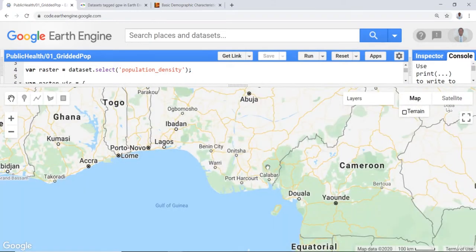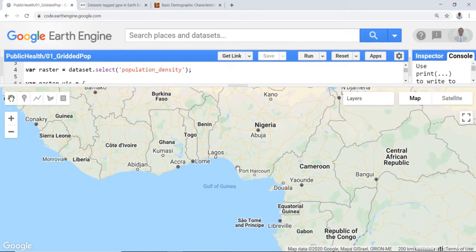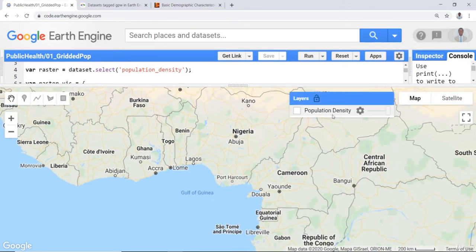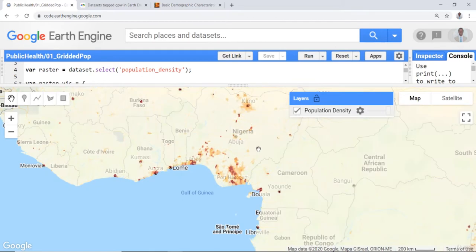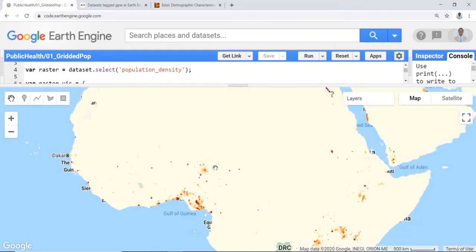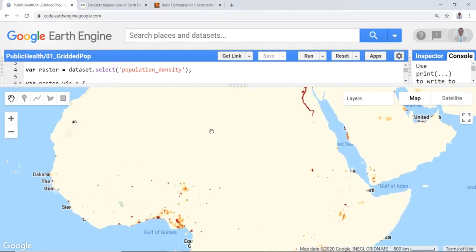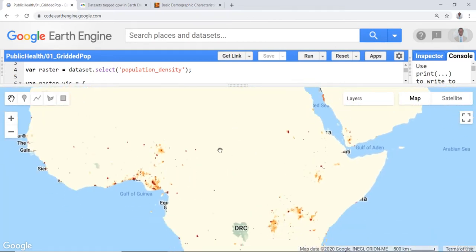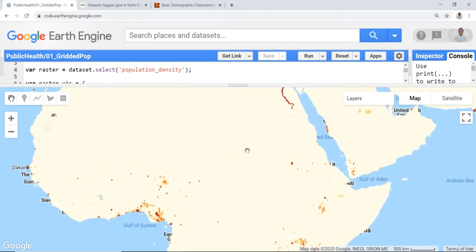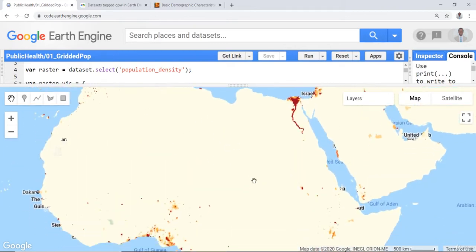And if you compare that to some of the West African coastal areas, you can see fairly populated areas. This is Nigeria, Ghana and Cameroon, relatively high population density compared to some of the central or just the northern Africa.